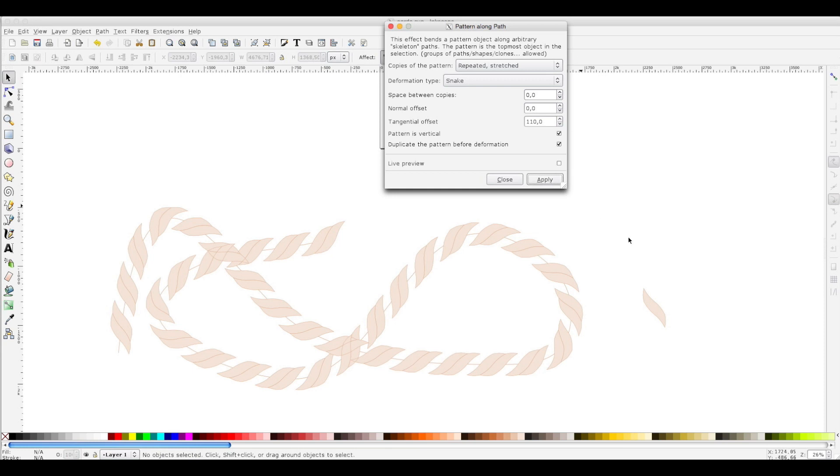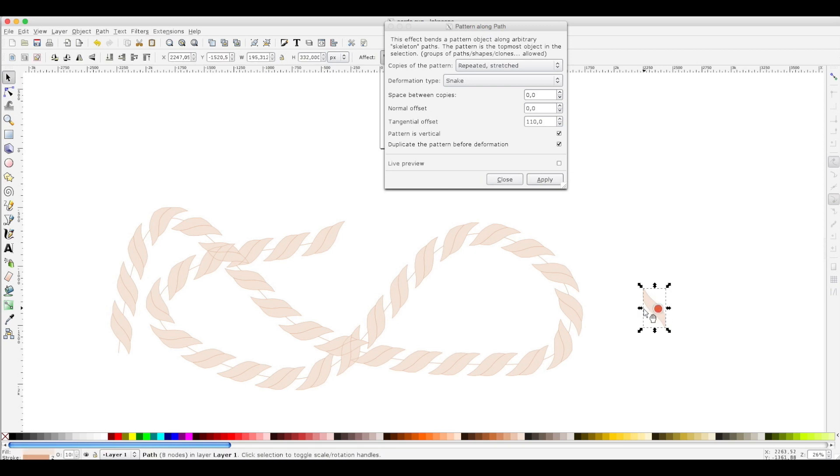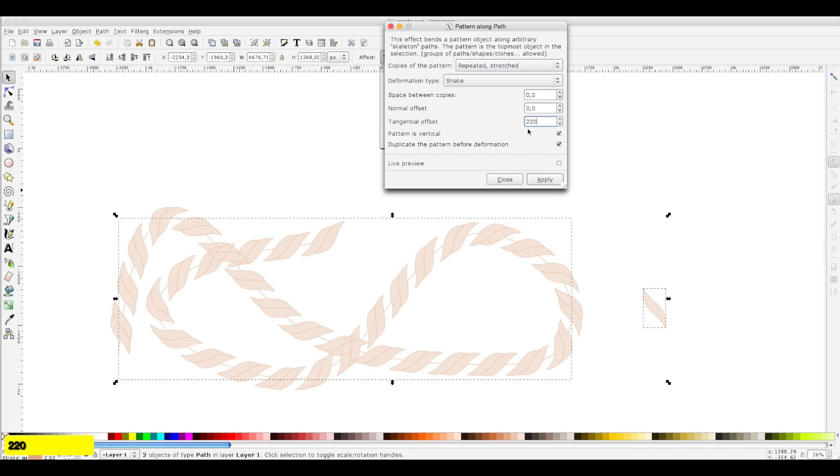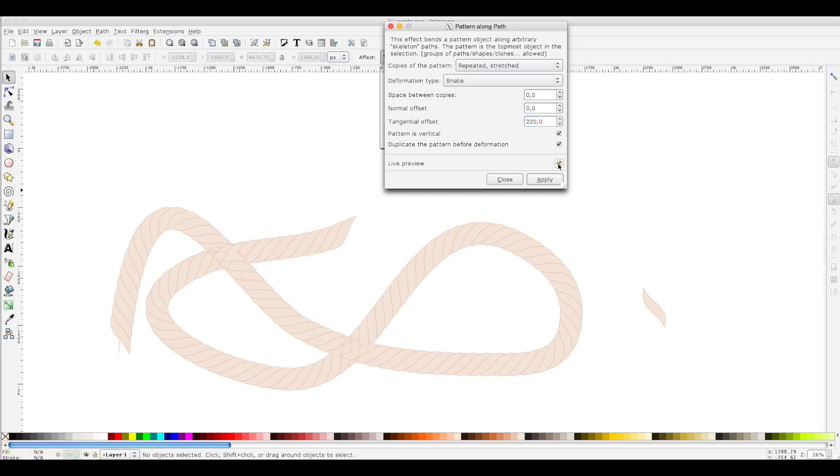As you can see, the new element is next to the previous one. Apply. And doing this a third time, taking care to increase the tangential offset accordingly. Now it will be 220. Let's see if it works.